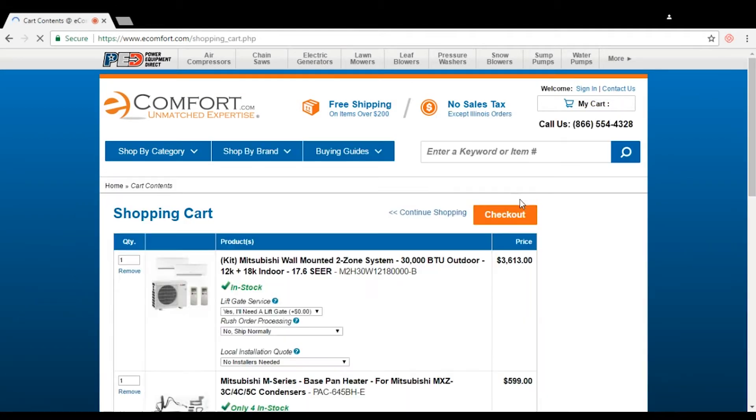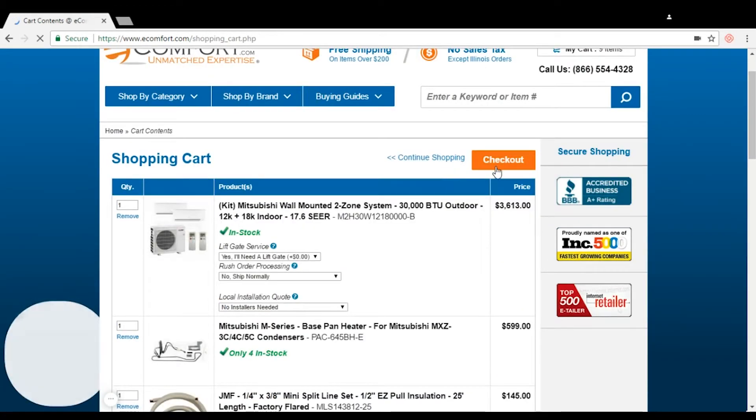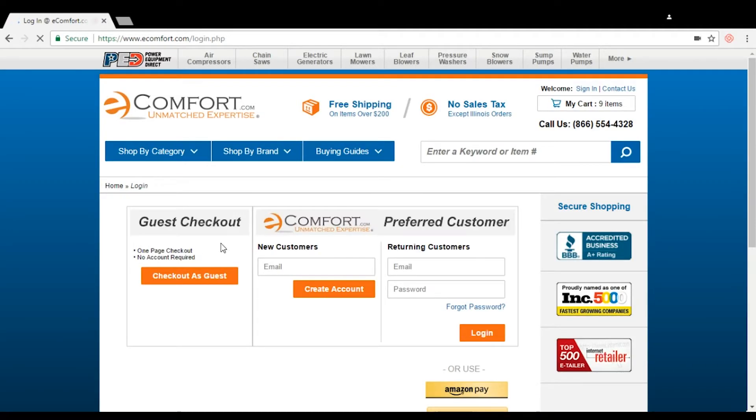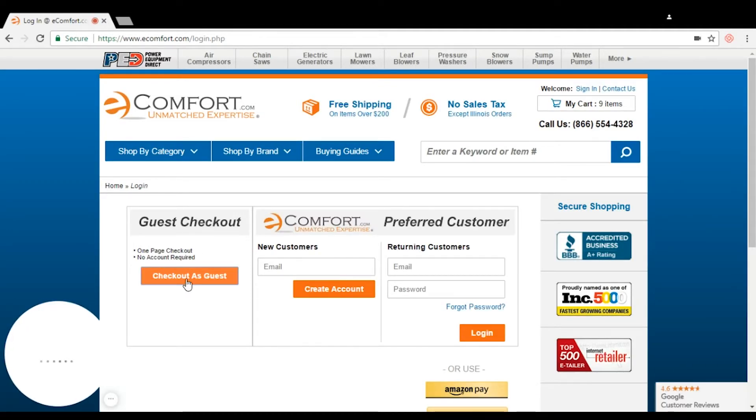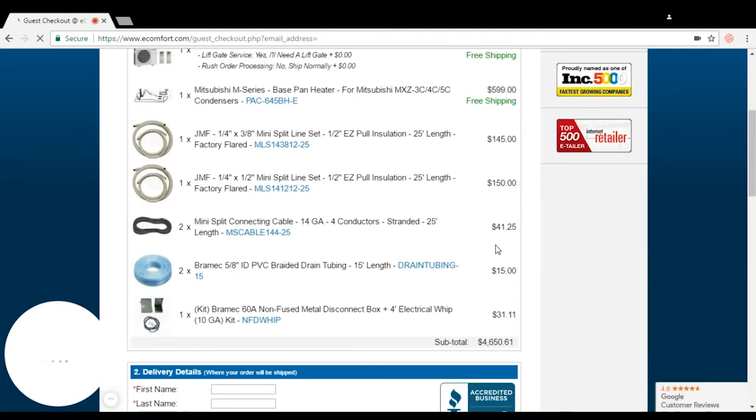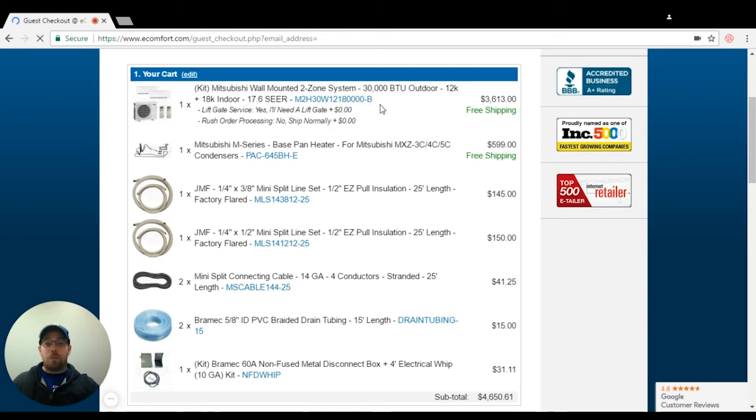So what I'm going to do here, I'm going to go check out and have a wonderful air conditioning system. Now, once again, I didn't put a pad in here, a wall hanging bracket. The wall hanging bracket is for the outdoor unit.